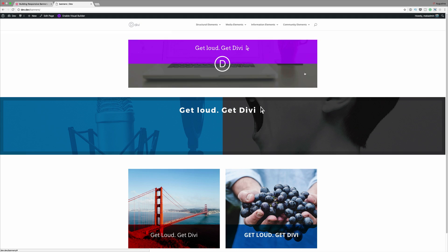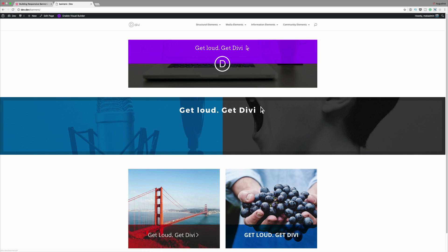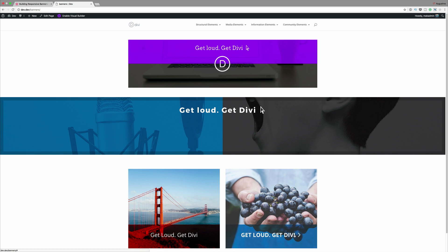Hello DiviNation and welcome! In today's tutorial it's all about building responsive banners with Divi's background options. This is the final result that we're aiming for, so without wasting a lot of time let's dive in and let me show you how we managed to create this.